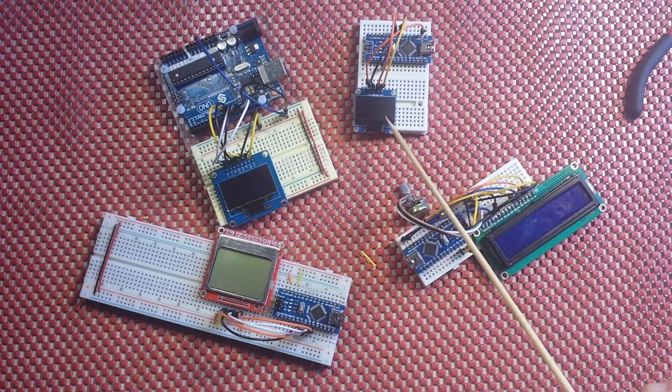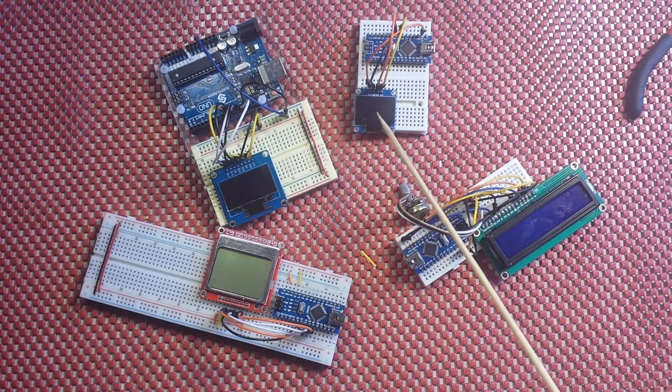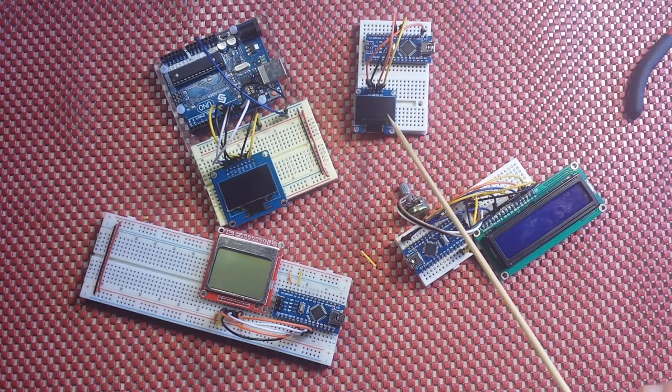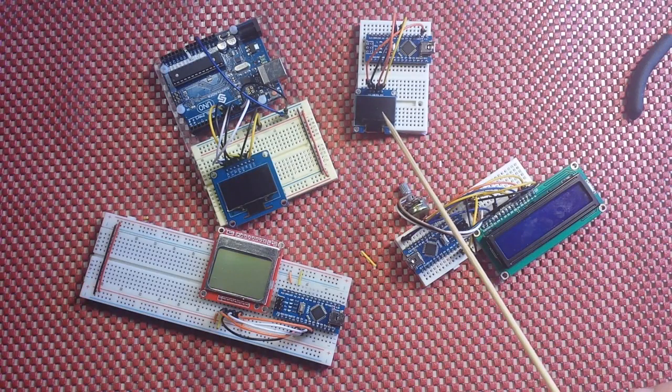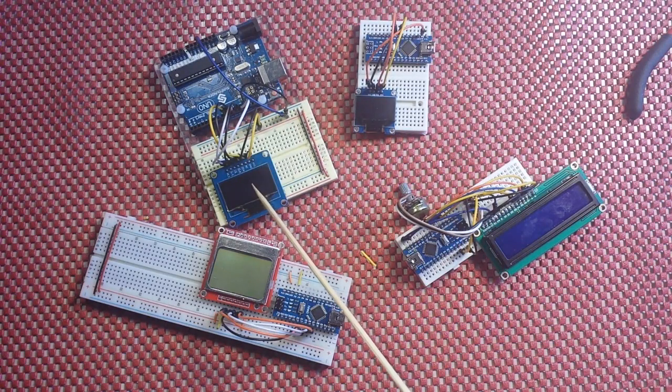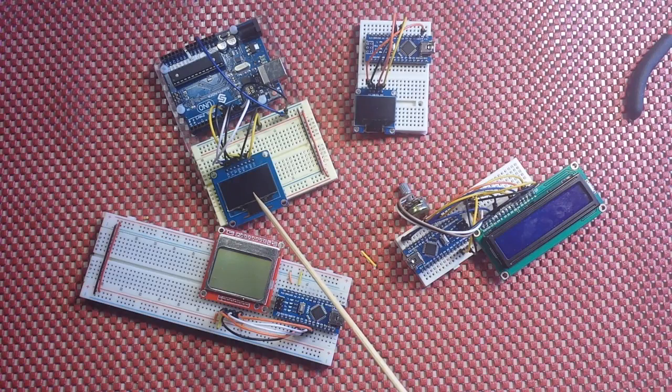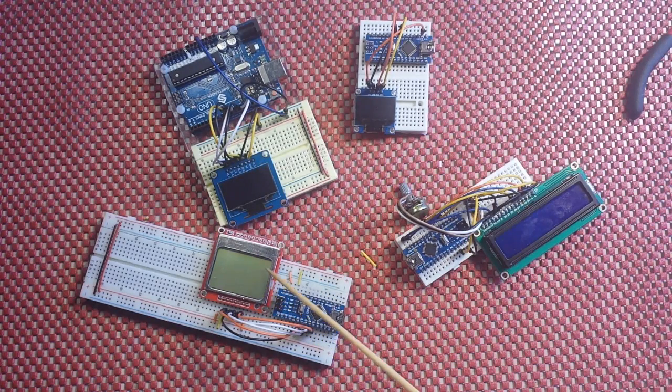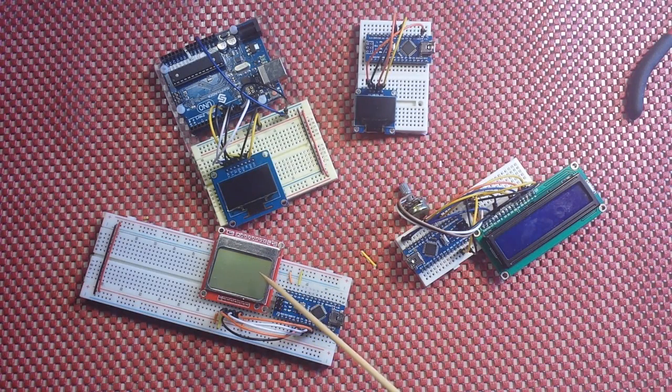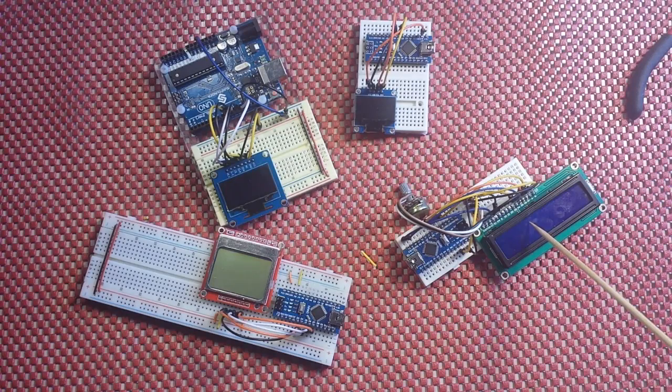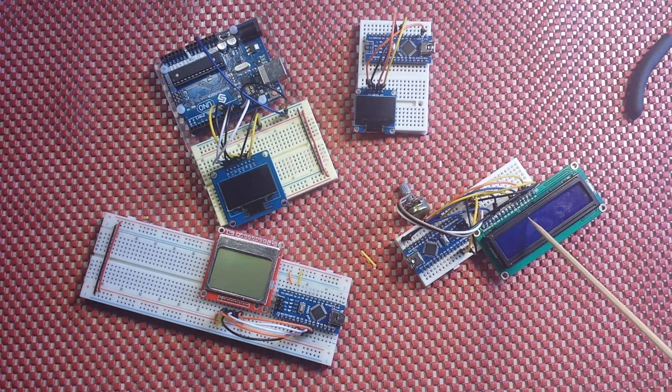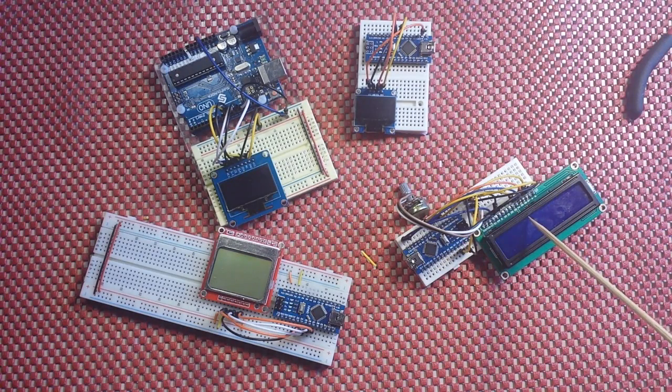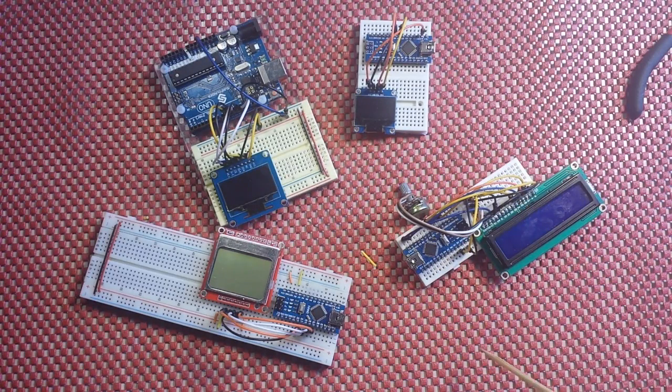So I have a 0.96 inch OLED that's running on I squared C, I have a 1.3 inch OLED that is running on SPI, I have a Nokia 5110 that is running on SPI, and I have a 16 by 2 LCD that is of course parallel.